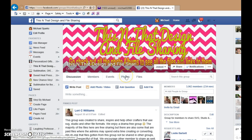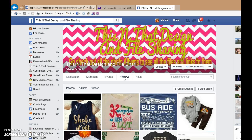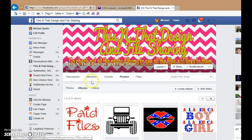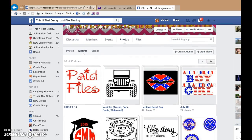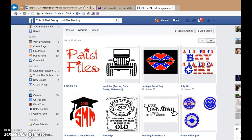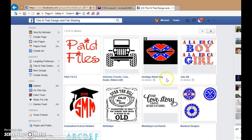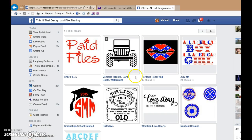Go to the top and click on Photos, and then you will see Photos, Albums, and Videos. Click on Albums. Now you will find all the images and pictures of the files that have been posted.